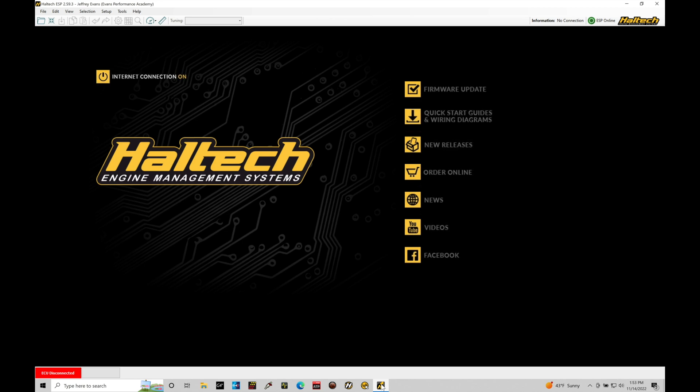What we're going to find right now is that we have our ESP software open, and at the top here we can see ESP online. I do have the Wi-Fi connection enabled here on my laptop, and I am on the Internet, so it's able to communicate with this ESP online option. I am signed into my ESP online account, Evans Performance Academy up here.